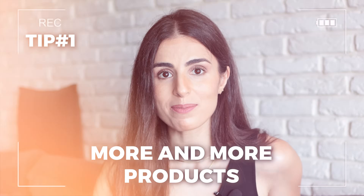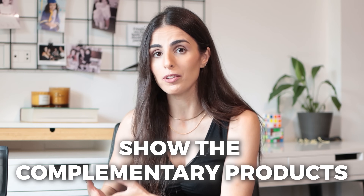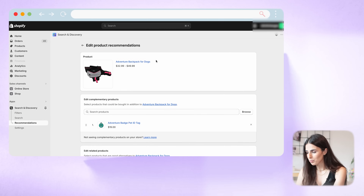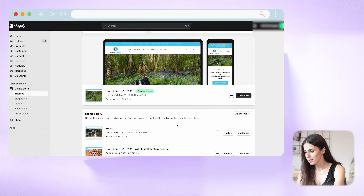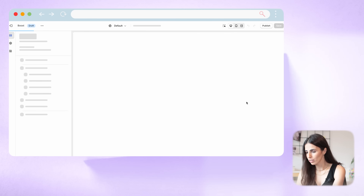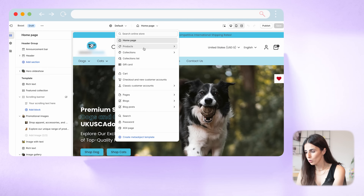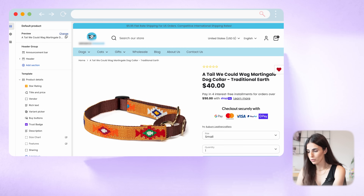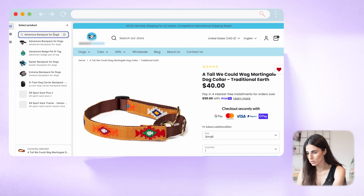Now I'm going to the theme customization in order to show the complementary products and the related products within my product page. I'll copy the product title so I don't forget it, then go to Online Store, choose my theme, and from there go to Products and to the Default Product Page. The complementary and related products will show on this page. I'll change the product preview to the product I just worked on.